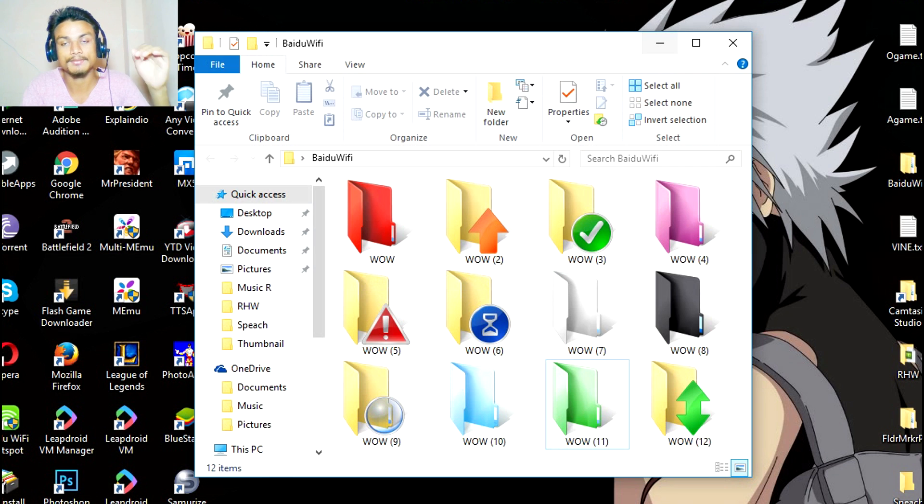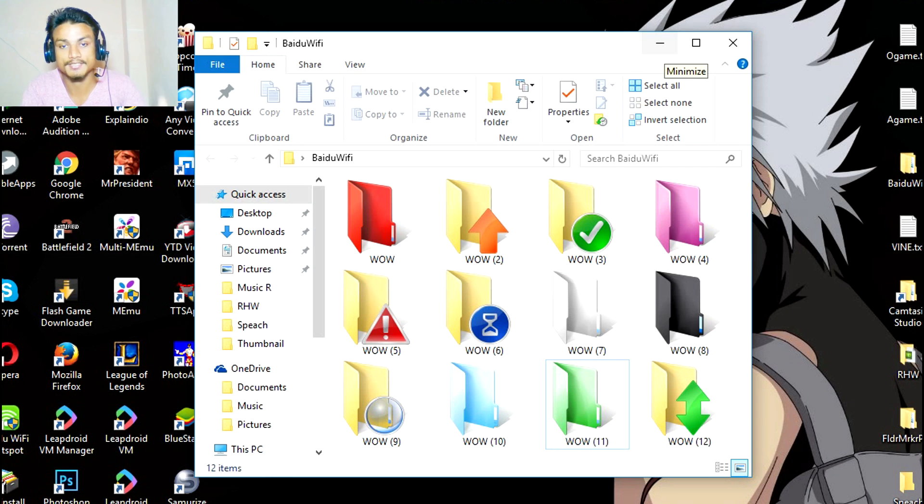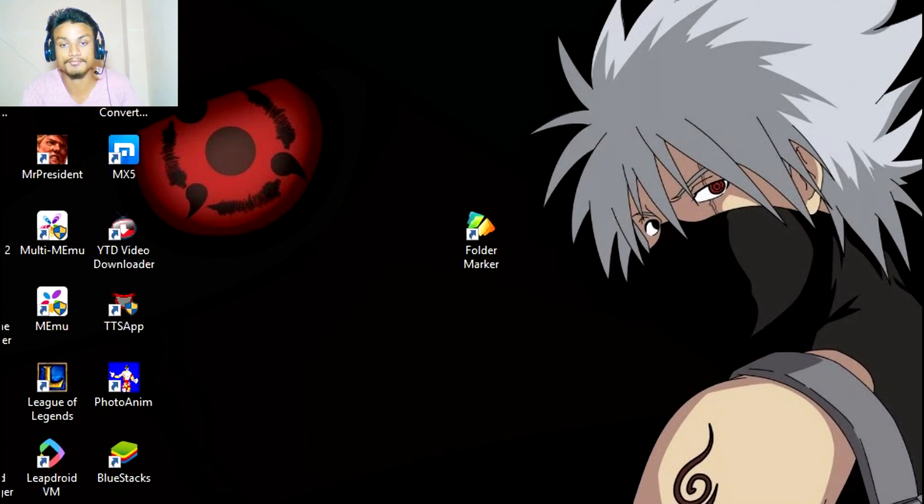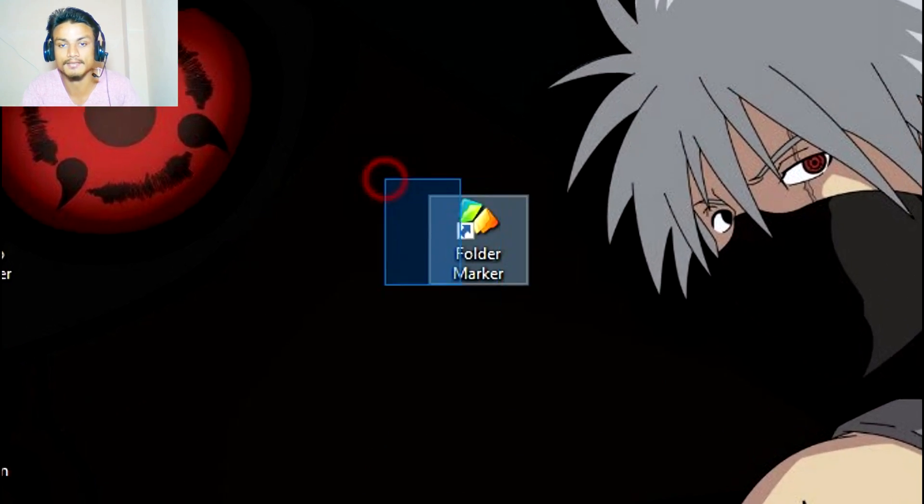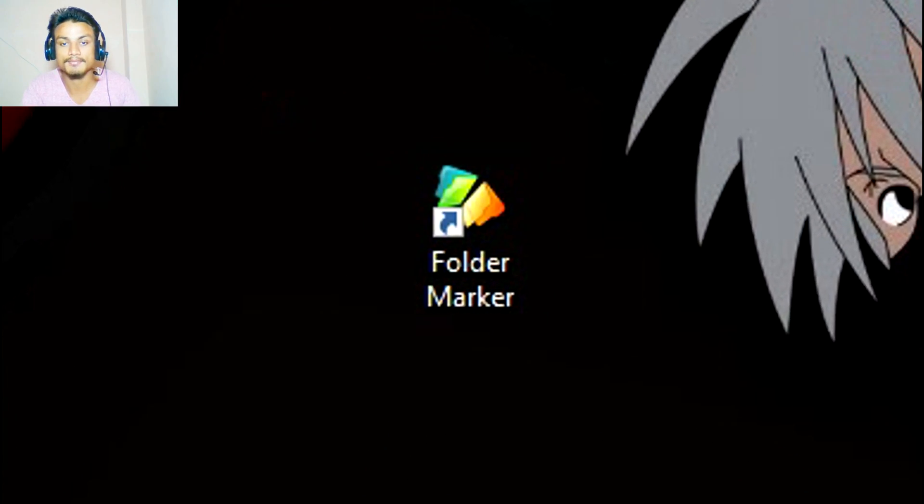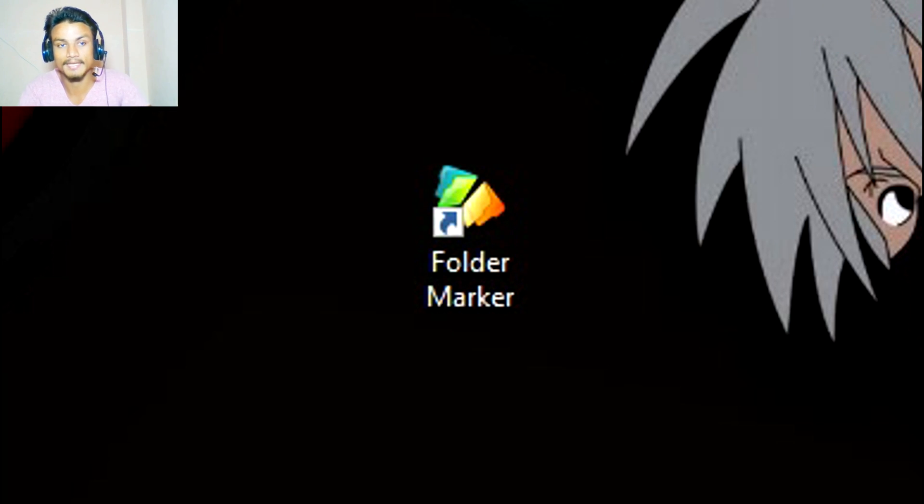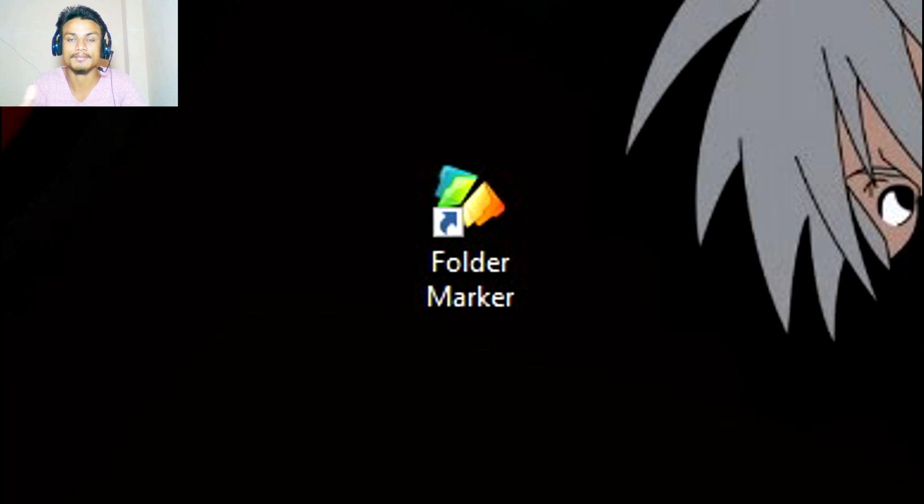Now I'm going to show you the program which is important to install to do this. This is the program called Folder Marker. It will make your folders beautiful and whatever you want to make them, like colorized or maybe you want to add some colors or add some icons inside that folder.